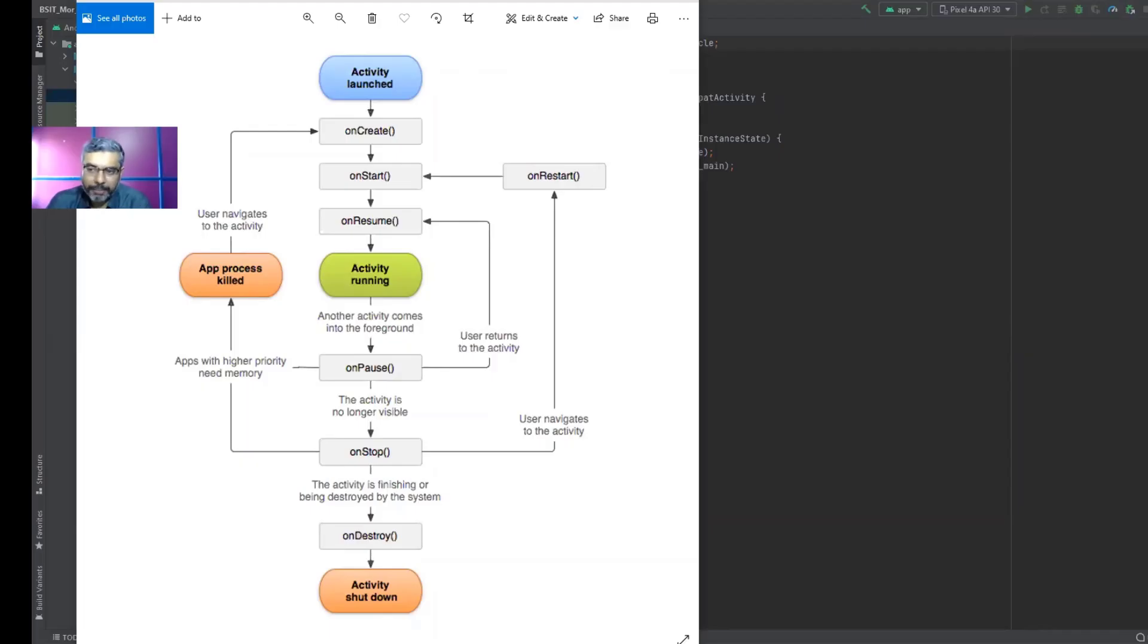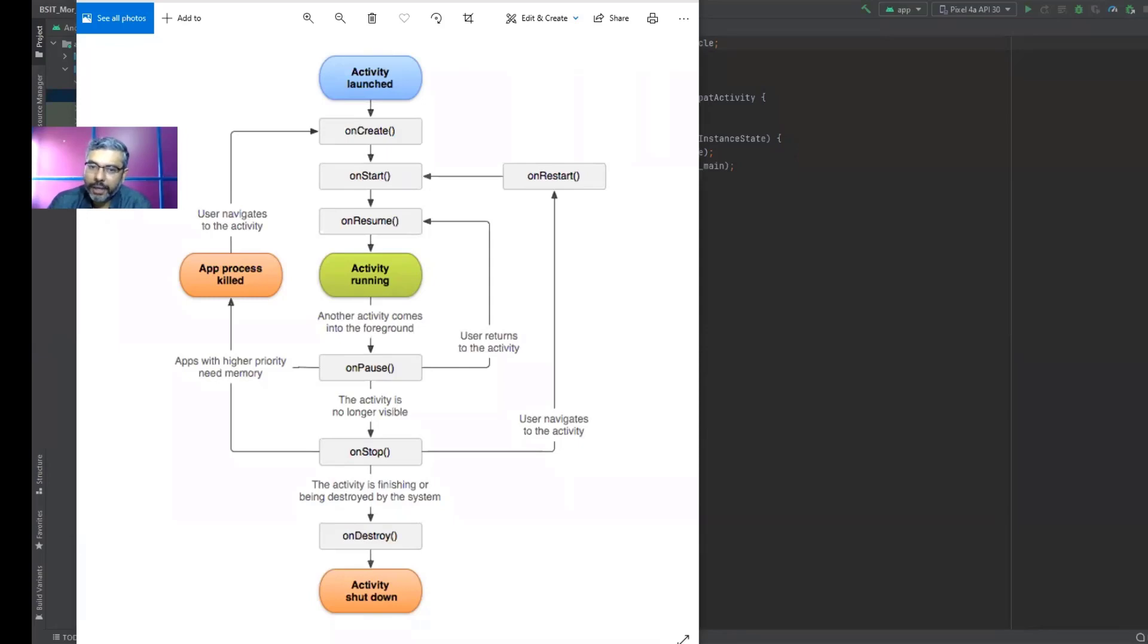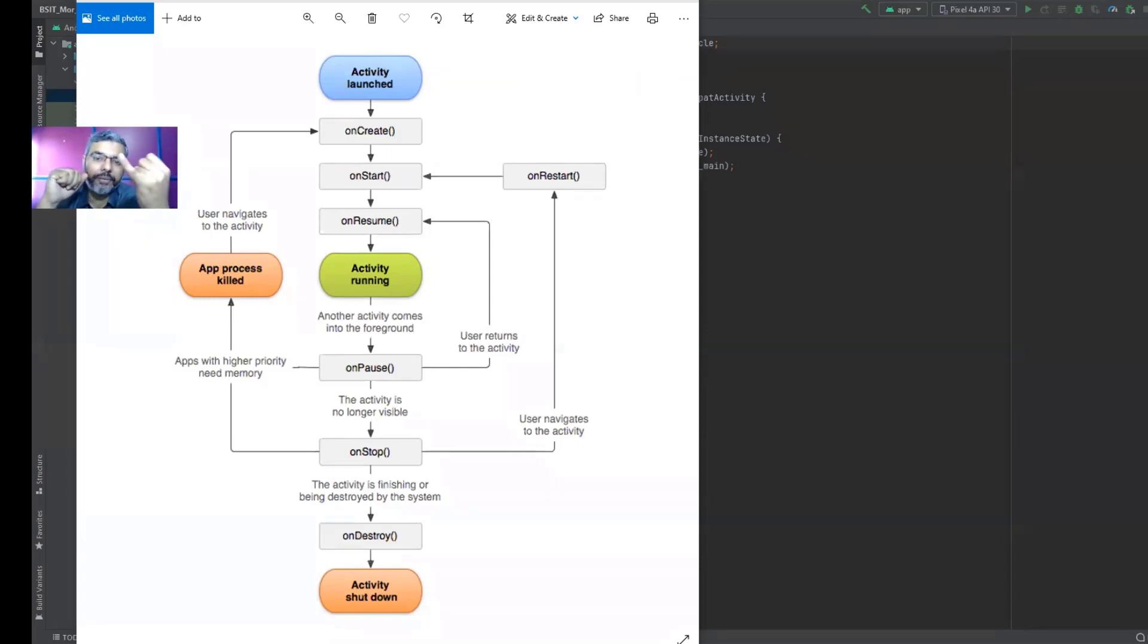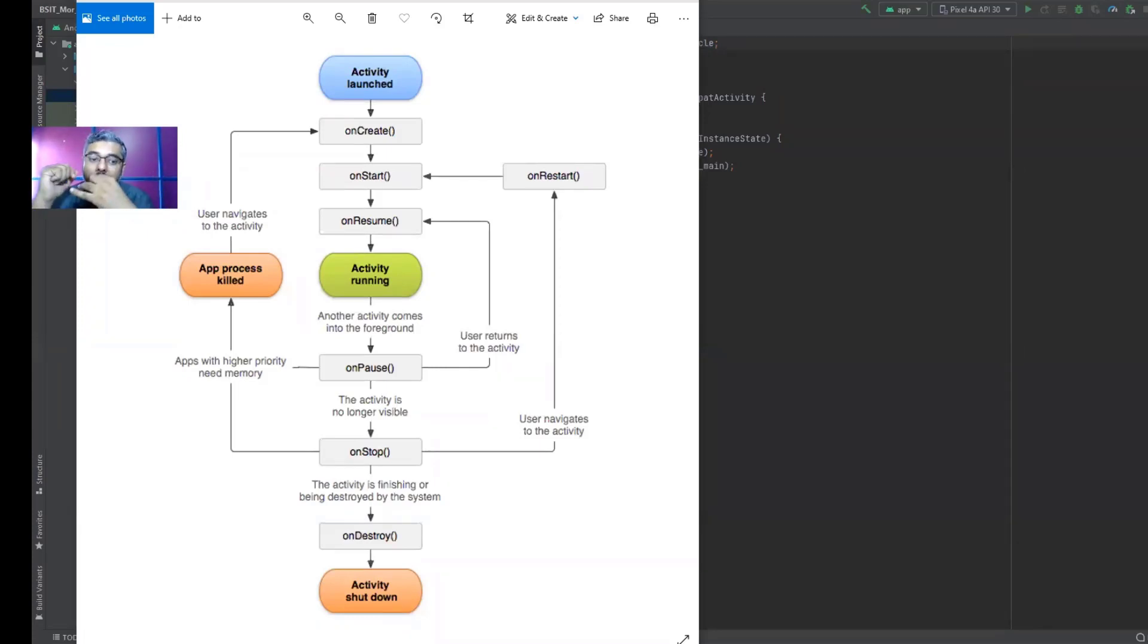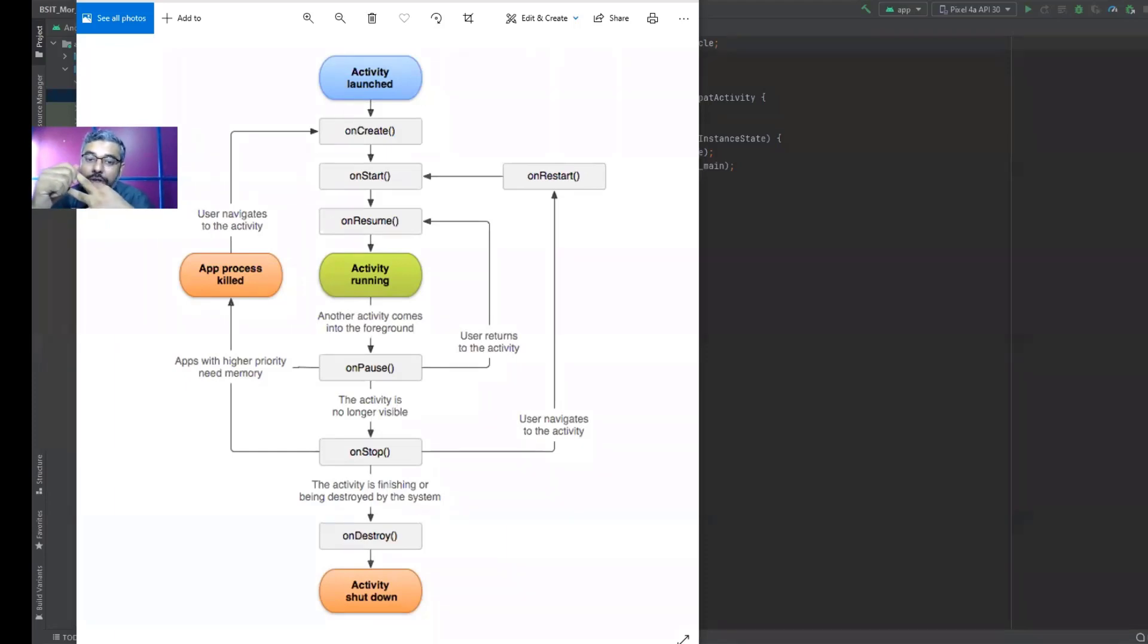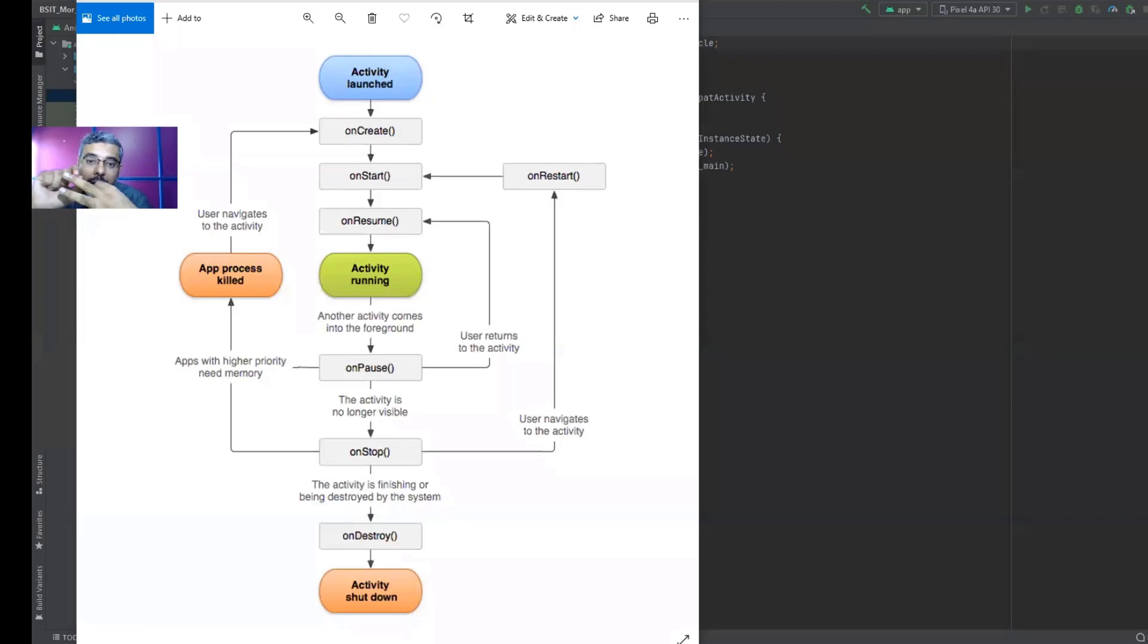Remember, typically we have four main activities within our Android. We have something called running activity, which indicates your app is running. We have a paused activity that indicates your app is at a paused state. We have a stopped state, which means your activity has been stopped.